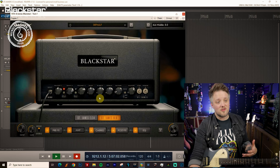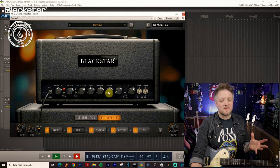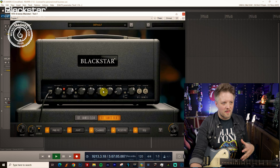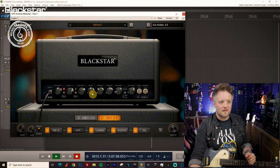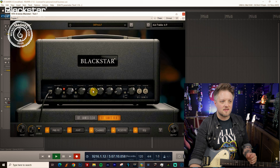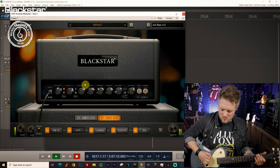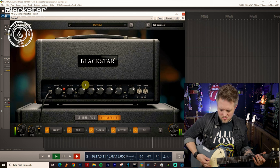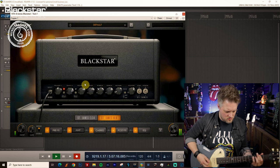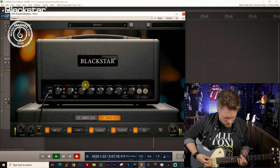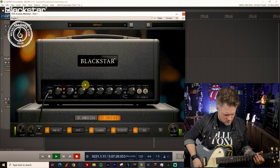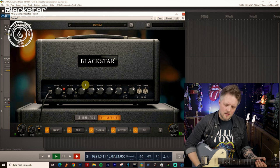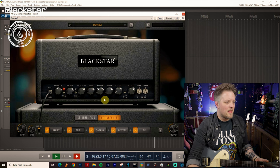If we want to make some EQ changes here, sticking with the slightly more American theme, what we would typically do is scoop the mids a little bit, bring the lows and highs forward a bit. We've still got quite a lot of gain there.